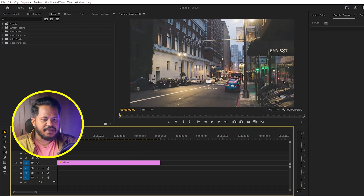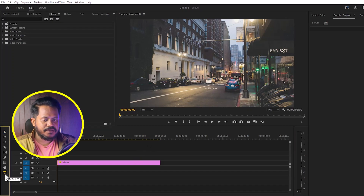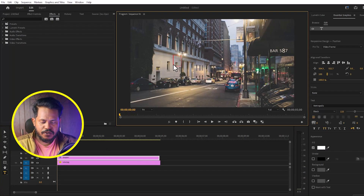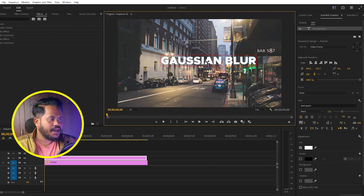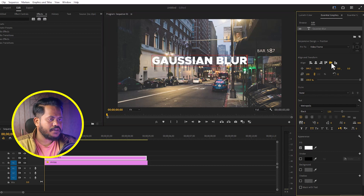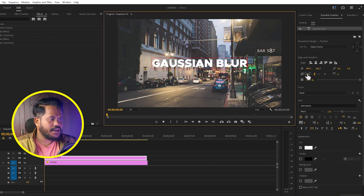Today I'm going to show you how to create a Gaussian blur effect in Adobe Premiere Pro. So let's go to the timeline. I will create a text and write 'Gaussian blur', then fix the alignment and increase the text size.